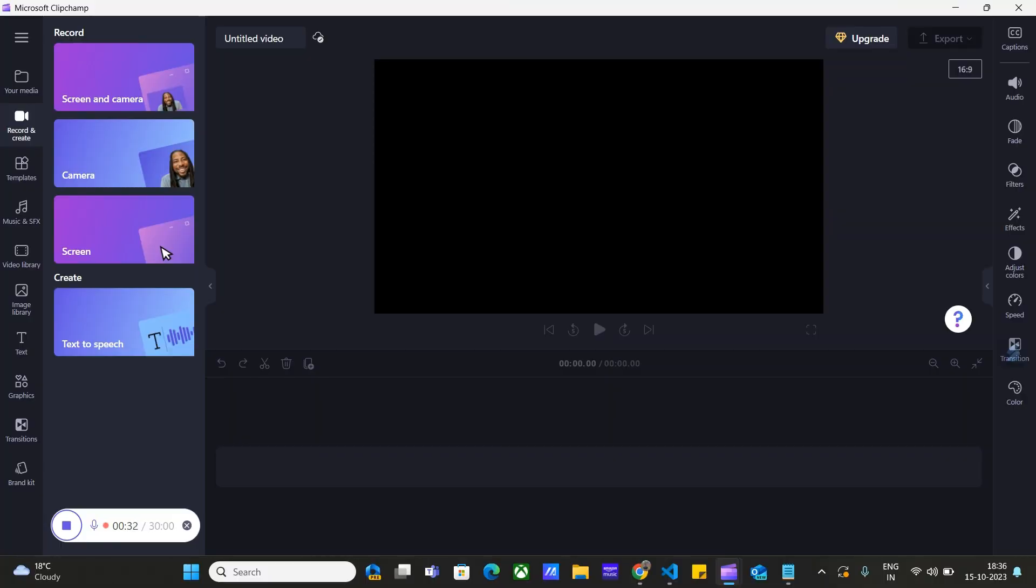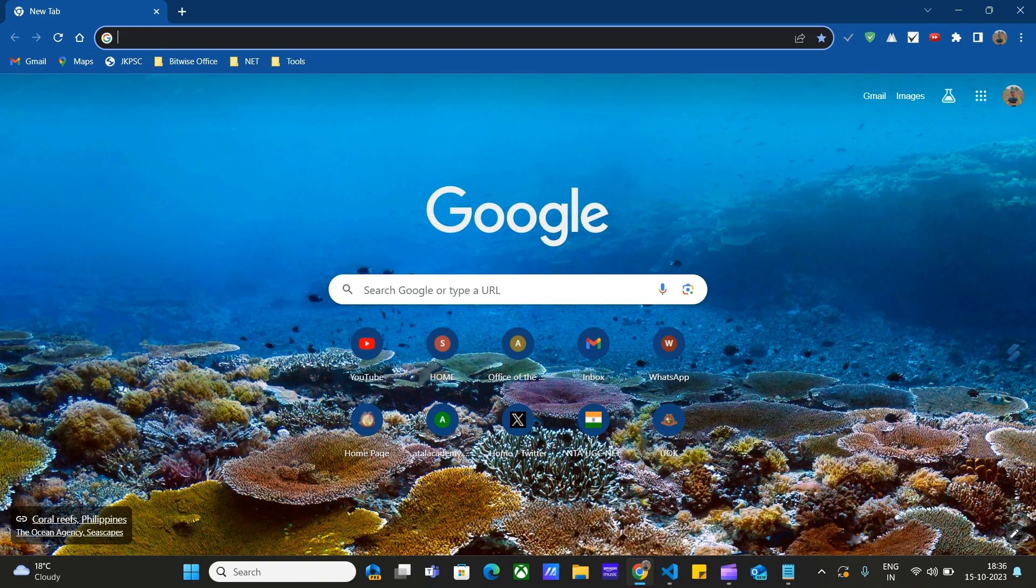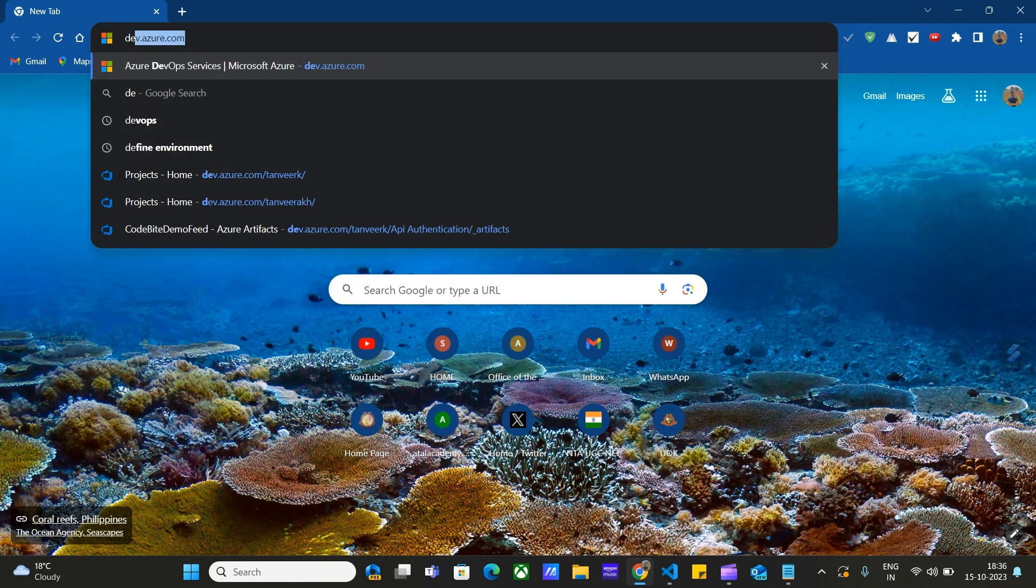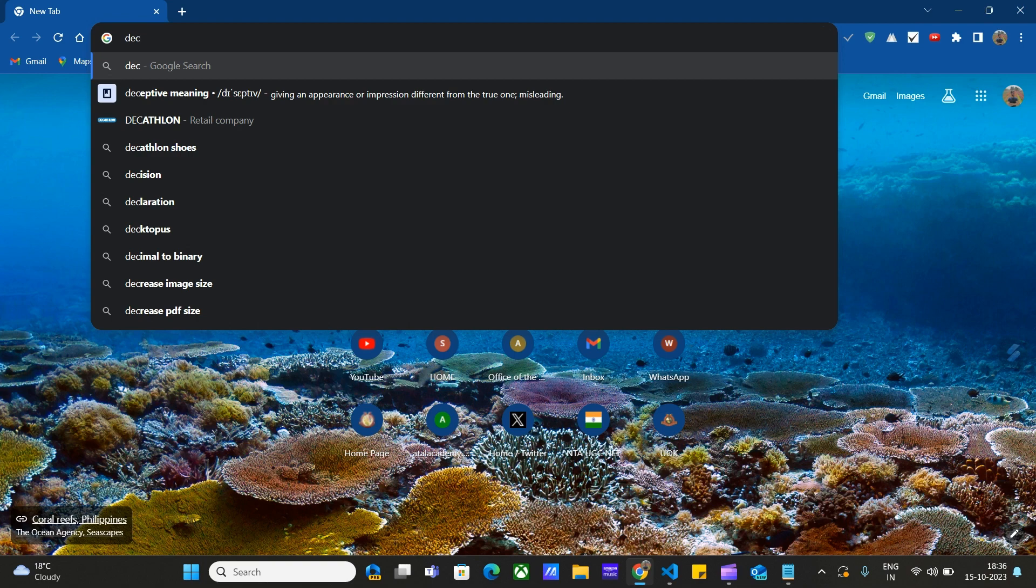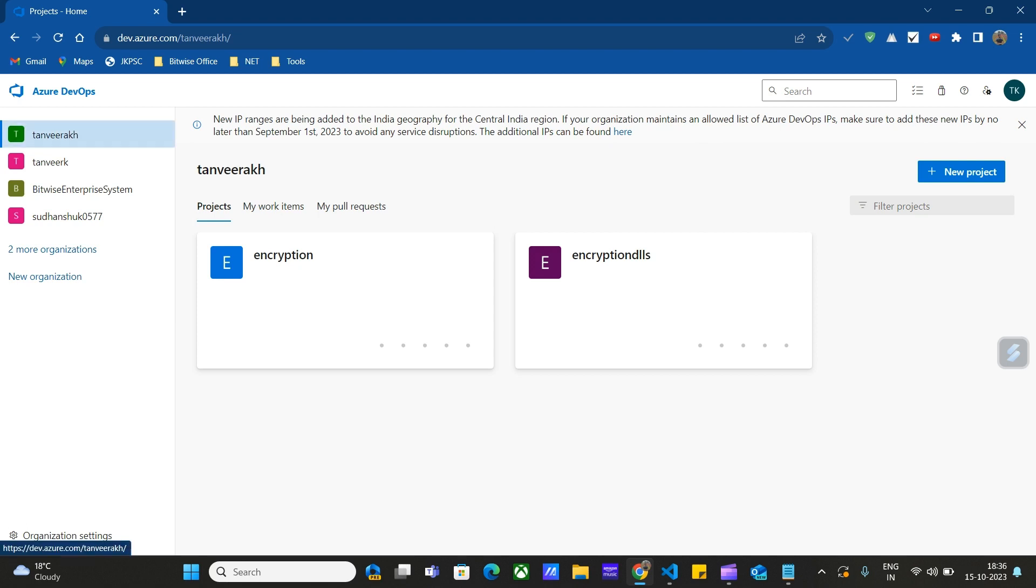So to push our code from Visual Studio Code into Azure DevOps repositories, let's go to dev.azure.com first. I have already signed into the portal. If you are not signed into the portal, you can sign in using your credentials.